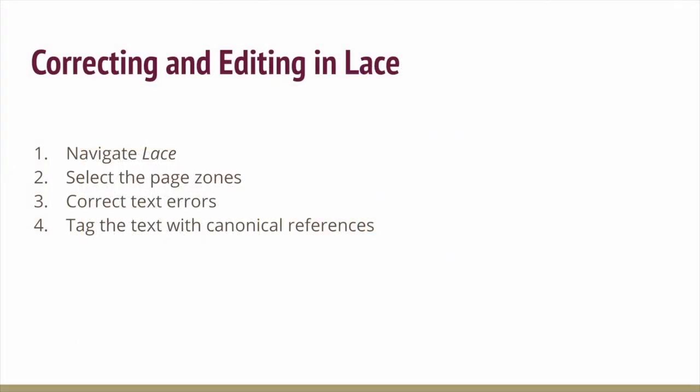So if you've learned now how to navigate Lace, how to select page zones, correct errors, and tag the text with canonical references, if you want to stick around for a bit, I'll show you what the data looks like when it's outputted from Lace.